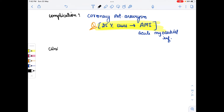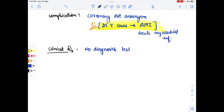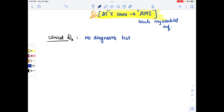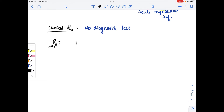For clinical diagnosis, there is no diagnostic test for Kawasaki disease — please remember that. The treatment involves intravenous immunoglobulin. If the child has already had Kawasaki disease and been treated, we give intravenous immunoglobulin after 11 months.